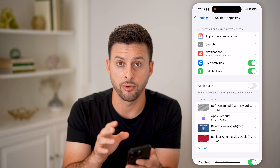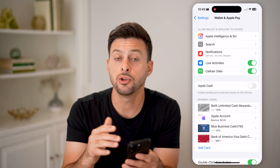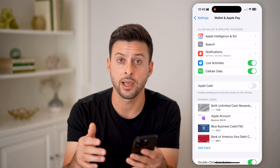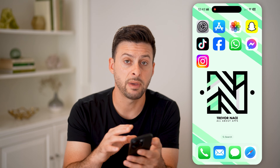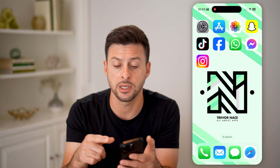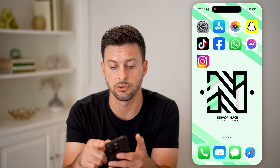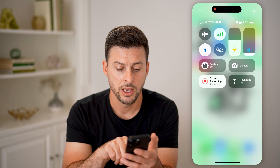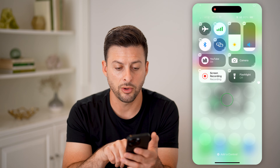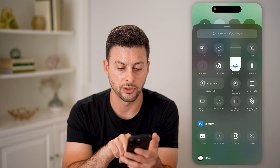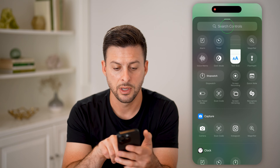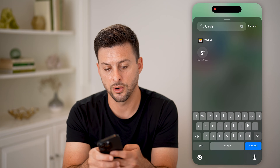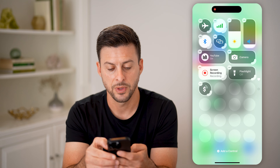After you've enabled Apple Cash, you can always send or receive money through Apple Cash — through Messages, or I like to use it in the Control Center as well. So you can swipe down from the top, tap and hold on the Control Center and tap Edit. All we need to do is search for Tap to Cash.